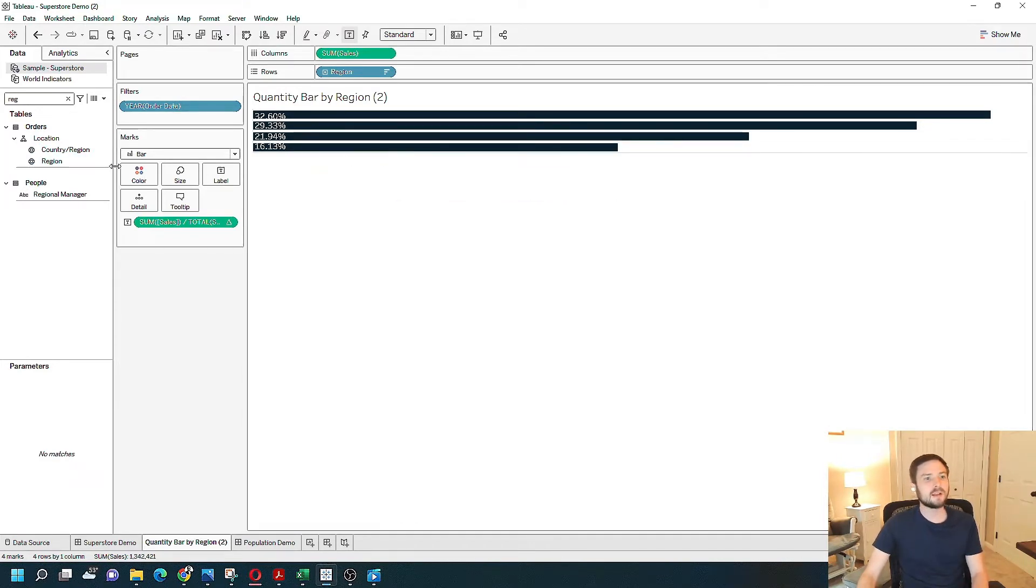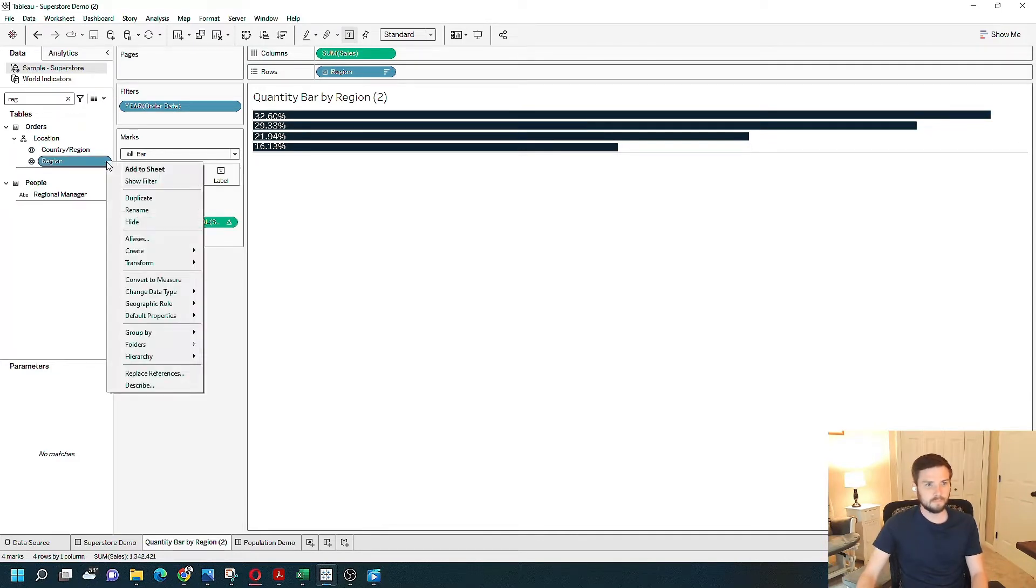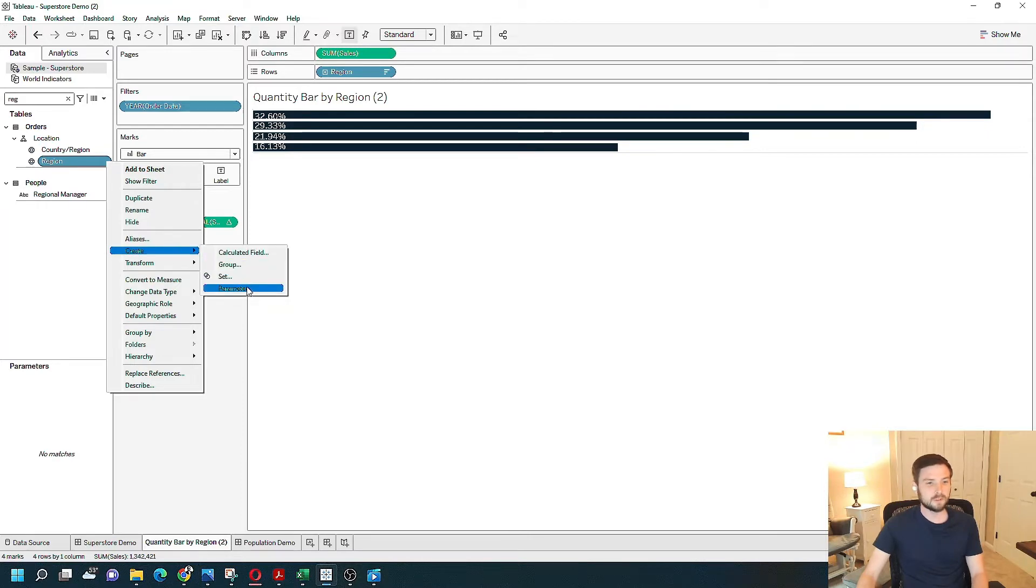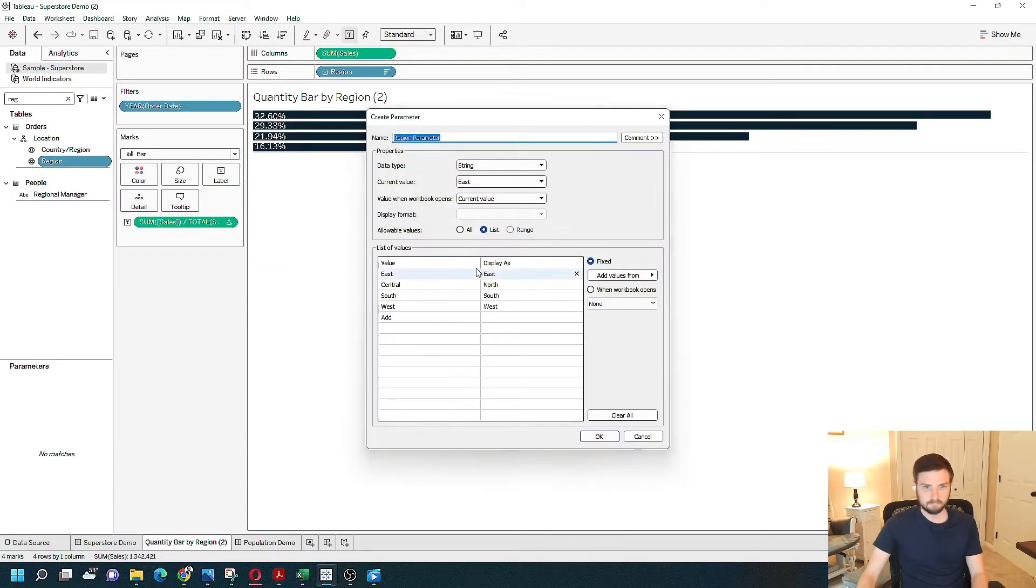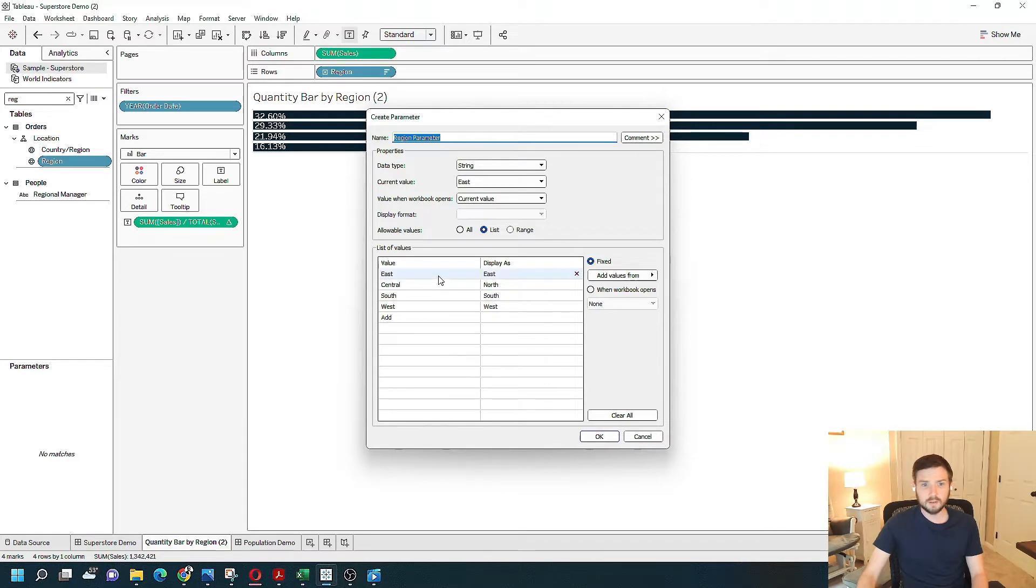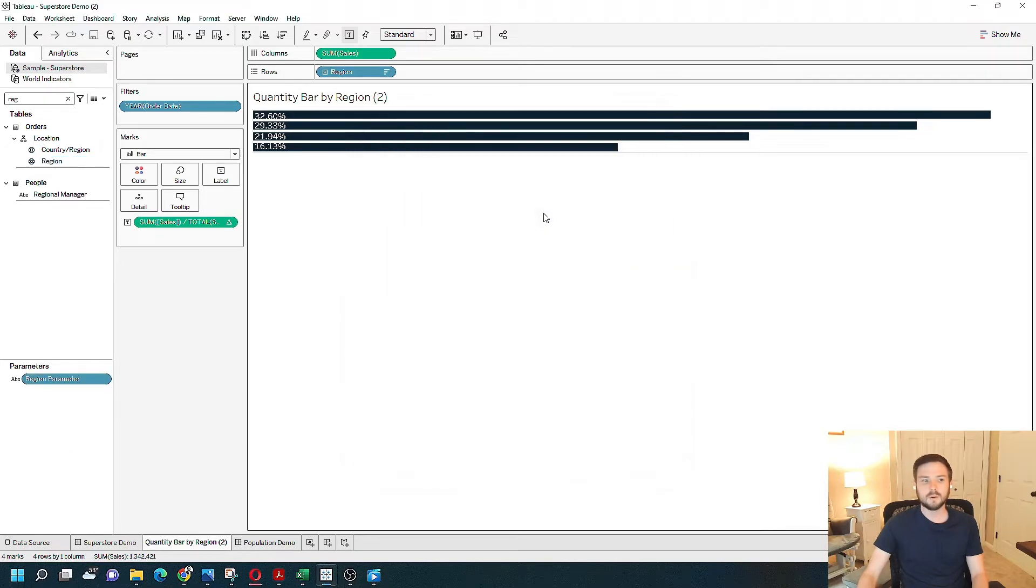I'm going to start by creating a parameter. I'm going to click on the region drop-down. Create parameter. The default is fine. The user can select between east, central, south, and west. Click OK.